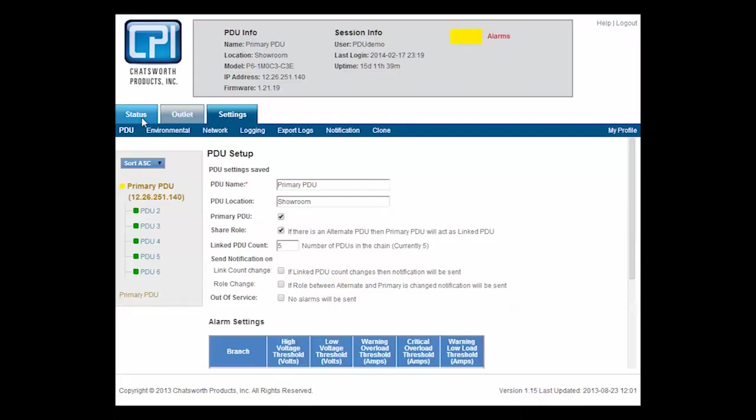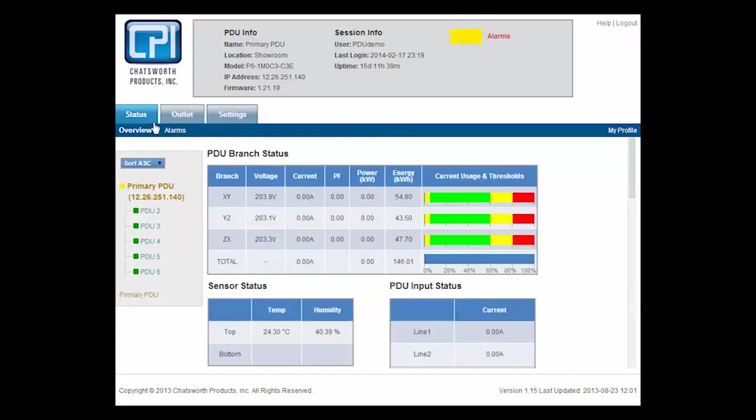Monitored PDUs allow the user to communicate with the PDU remotely through a web browser or management software interface using IP, SNMP, and serial protocols.